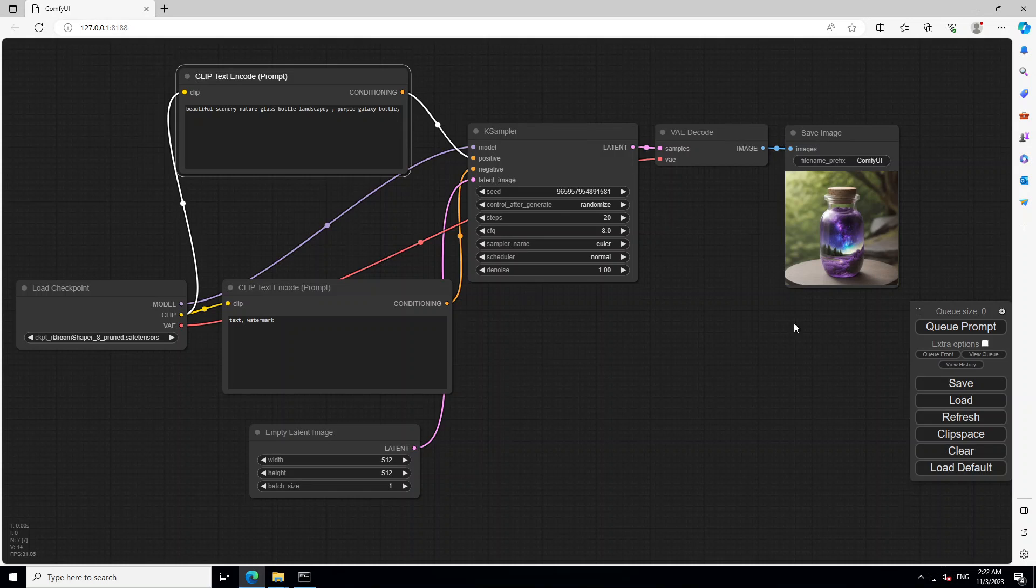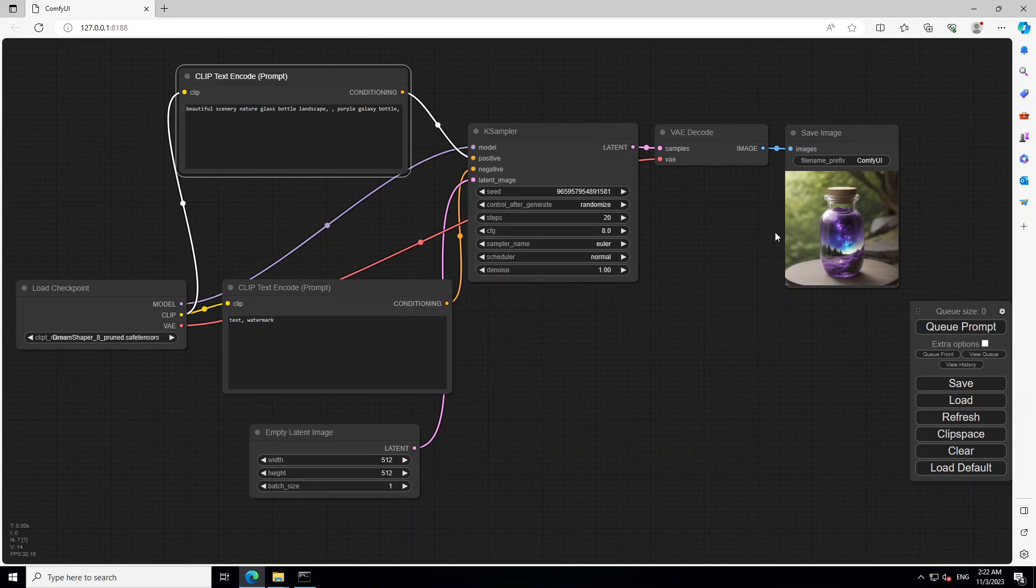So we have loaded this model dream shaper, installed it. And then we have run it. I believe that this is great. And you can just give it any prompt and then it will generate the image for you locally on your Windows system with this stable diffusion model.